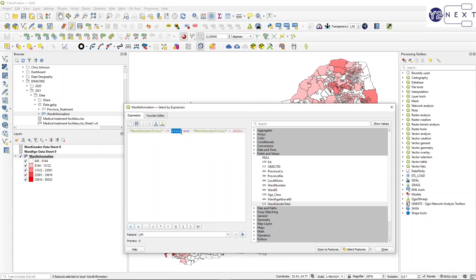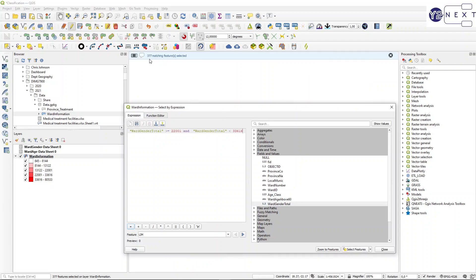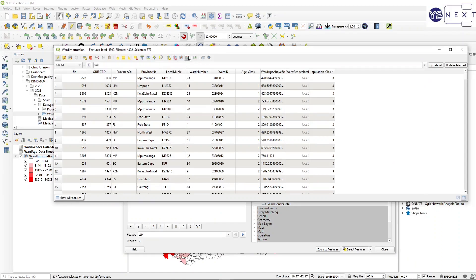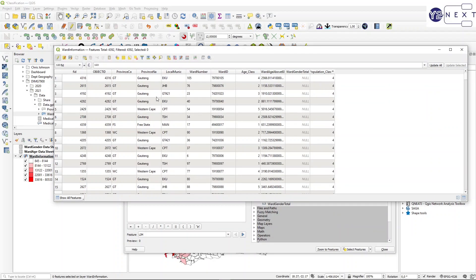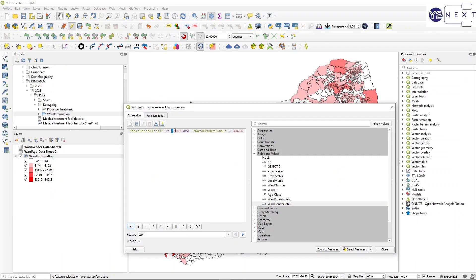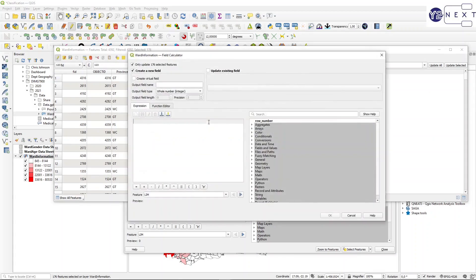The next class is from 22001 to 33616, selecting 377 records. I update population_class to 4. For the fifth class: 33616 to 80534, selecting 176 records. I use the field calculator to update the existing population_class field to 5.